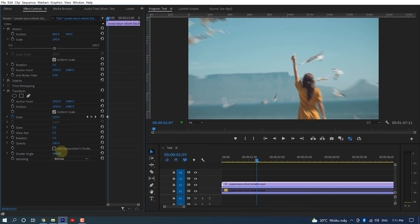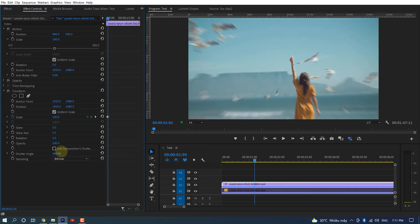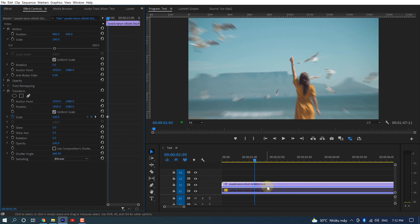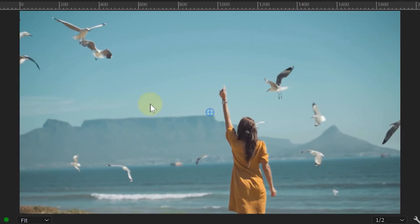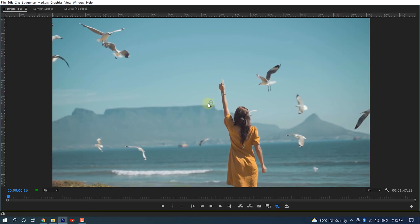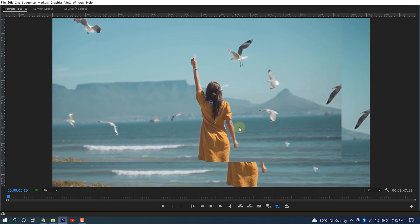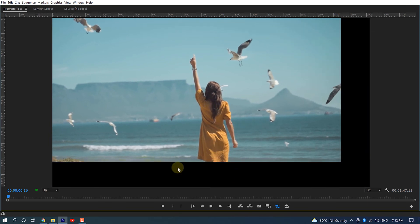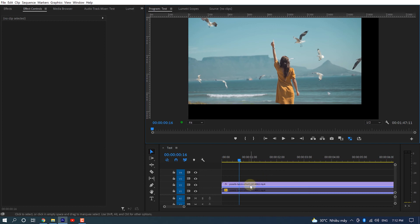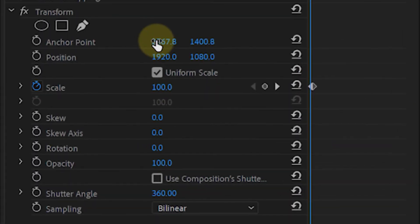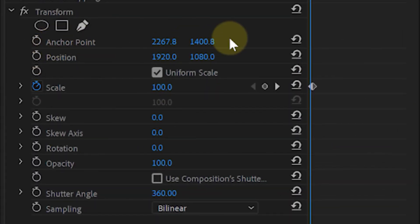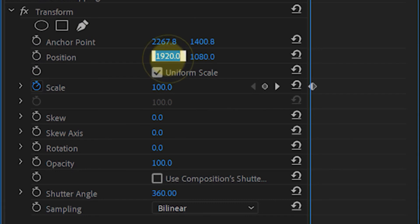Last but not least, if you want Premiere to zoom at a certain part of the image, say the woman's back, simply click the Transform in Effect Controls panel. In the Program Monitor, you can see there is a little cursor right in the middle of the image. Drag the cursor towards the woman. It will reveal black bars around your footage—do not worry. In the Effect Controls panel, change the new coordinate numbers in Position to match the ones from Anchor Point: 2267.8, 1040.8.